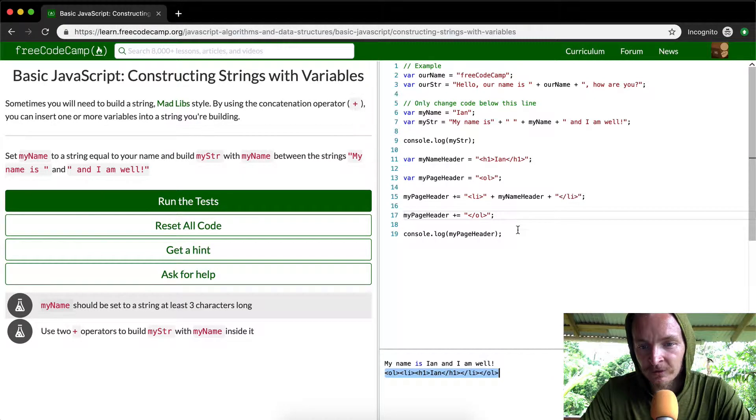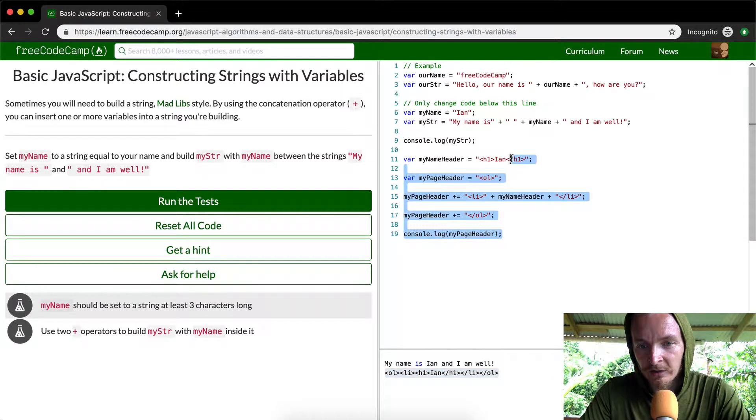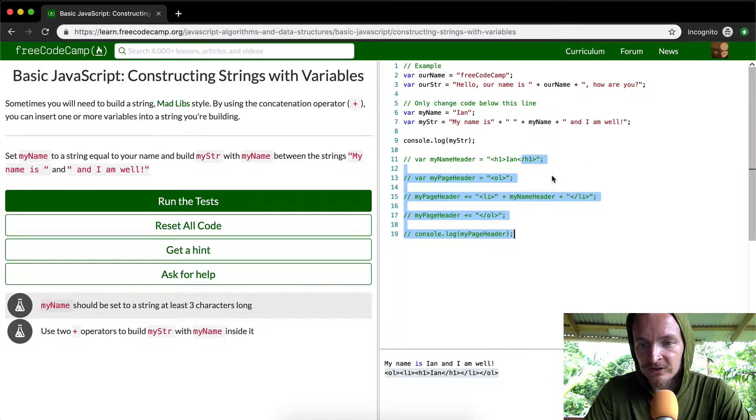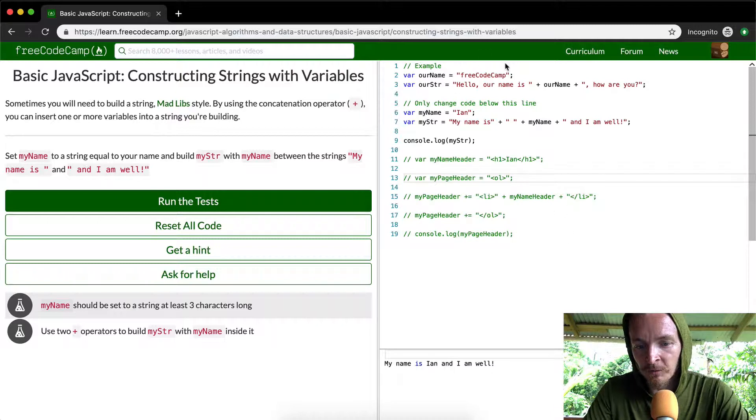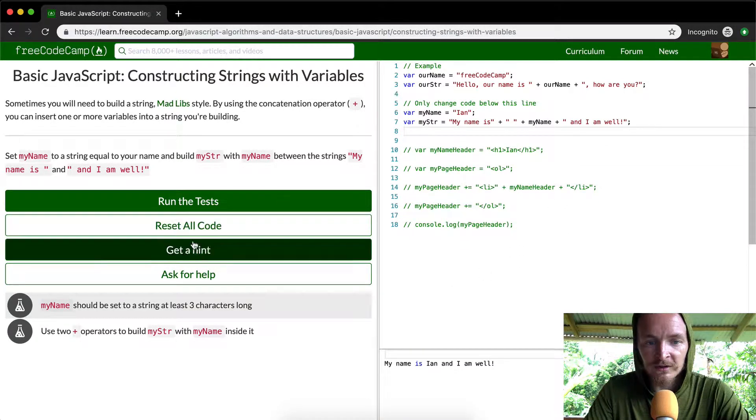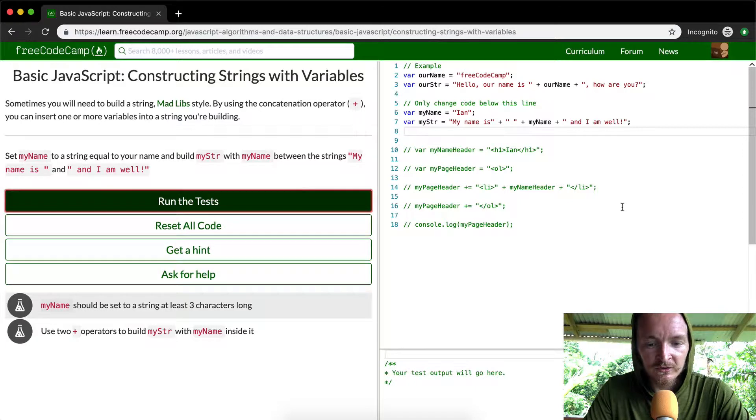So this is just an example that's not required at all for this lesson. This is just me going a little bit more into detail. But for the purposes of this, I believe this will pass the test.